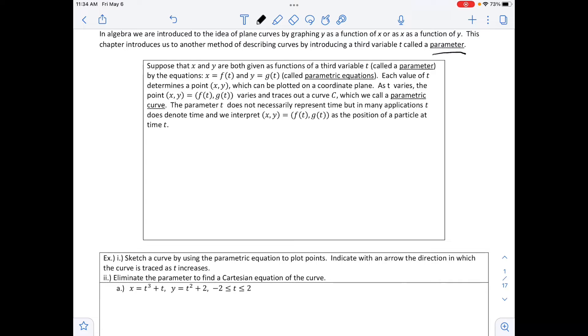The parameter t does not necessarily represent time, but in many applications t does denote time, and we interpret x, y as f of t, g of t as the position of a particle at time t.